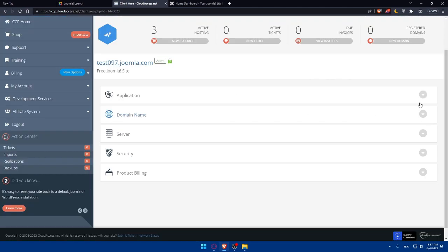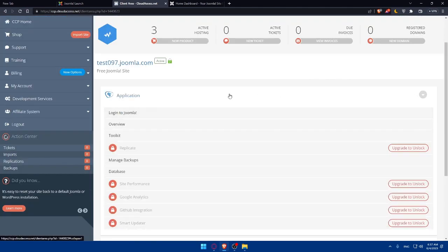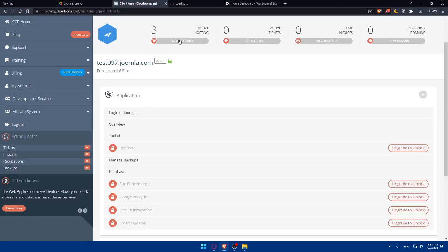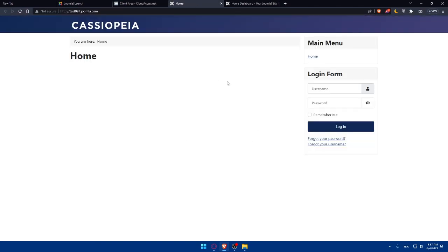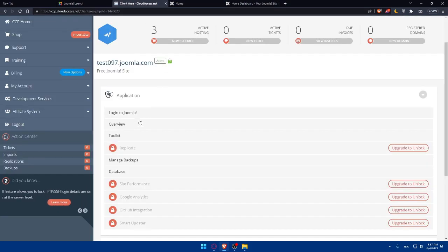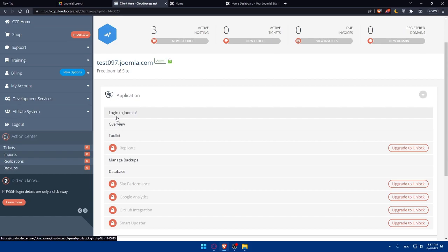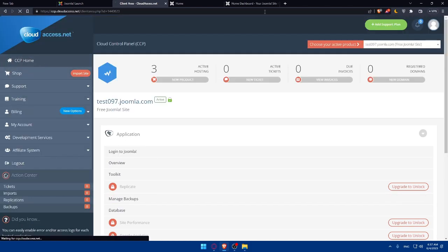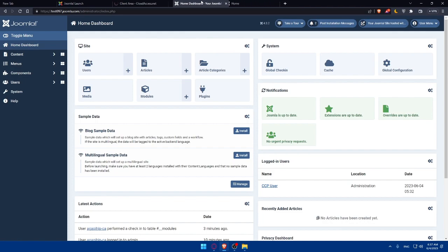To access your website, expand the application and you'll be able to preview it. Clicking Overview will take you to your website. As you can see, for me the website is empty with just one page — the home screen. If you want to log in to the dashboard or control panel of your website, click on Login to Joomla and that will take you directly to your Joomla website dashboard.